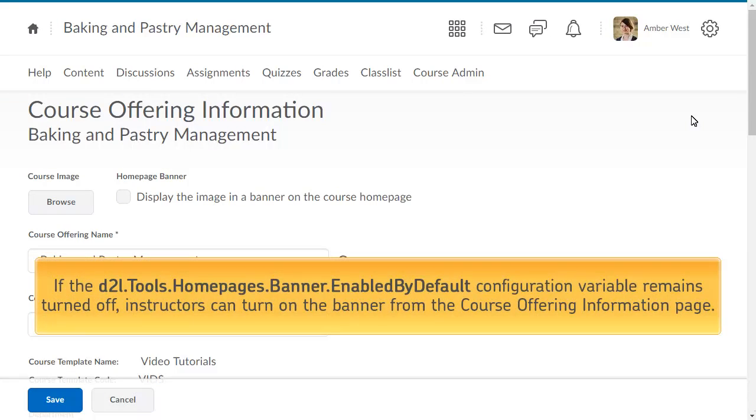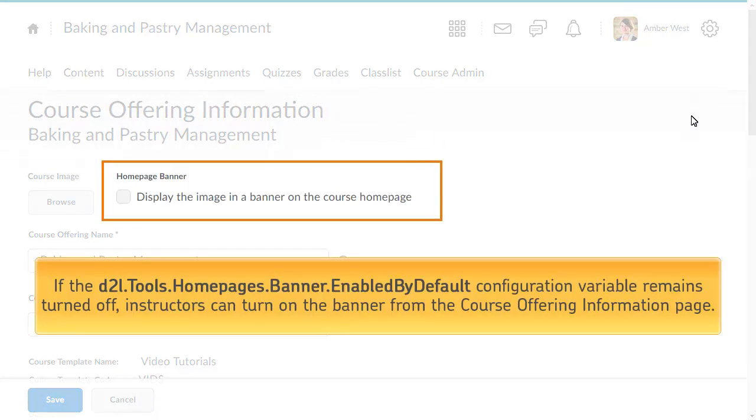If the configuration variable remains turned off, instructors can select the Display the image in a banner on the course homepage checkbox on the Course Offering Information page to turn on the banner.